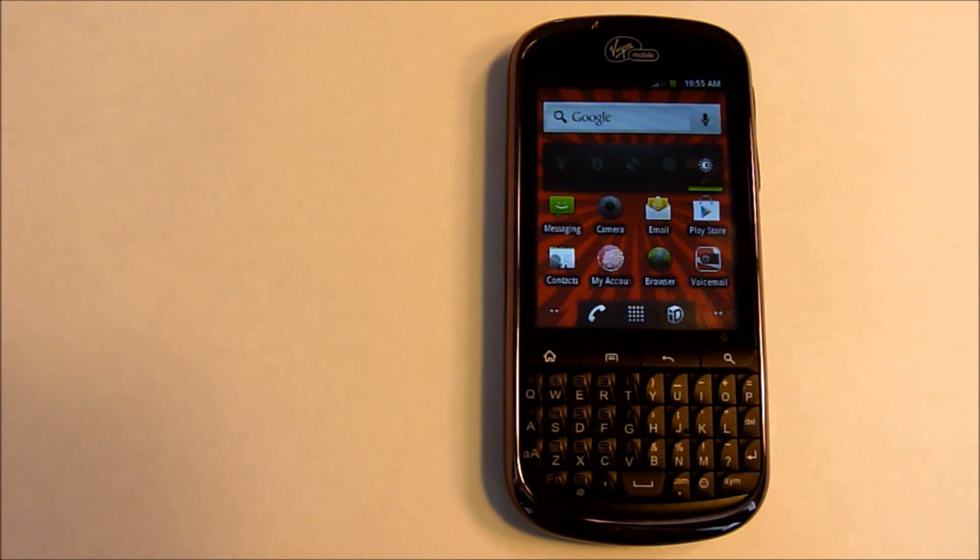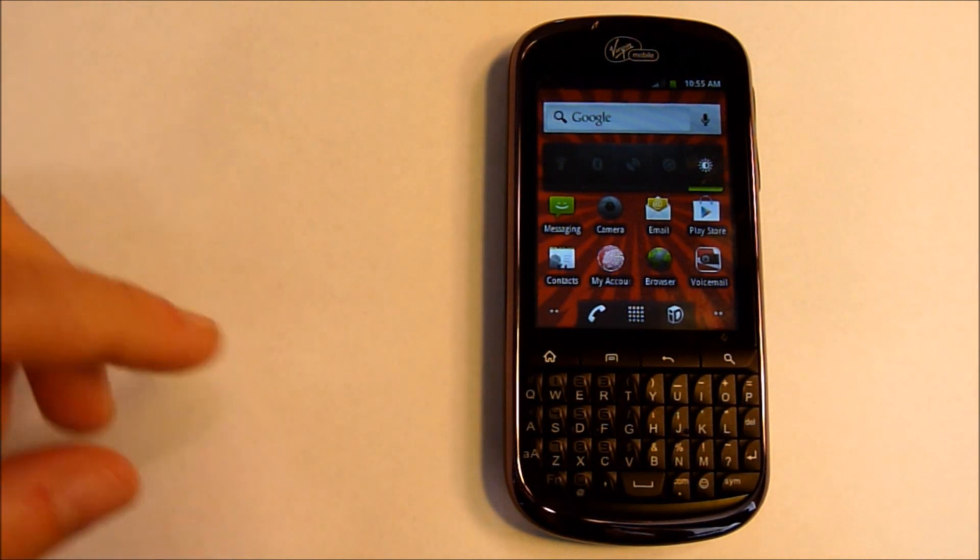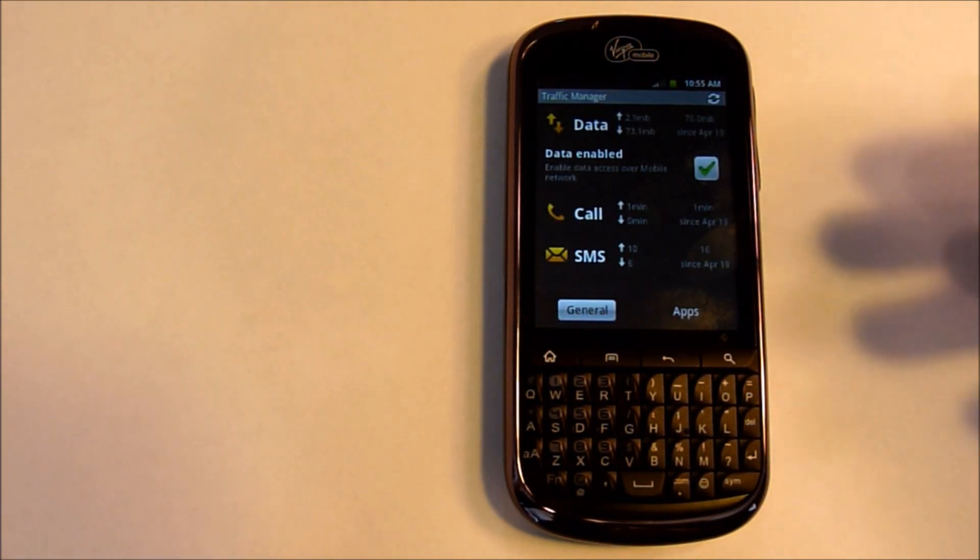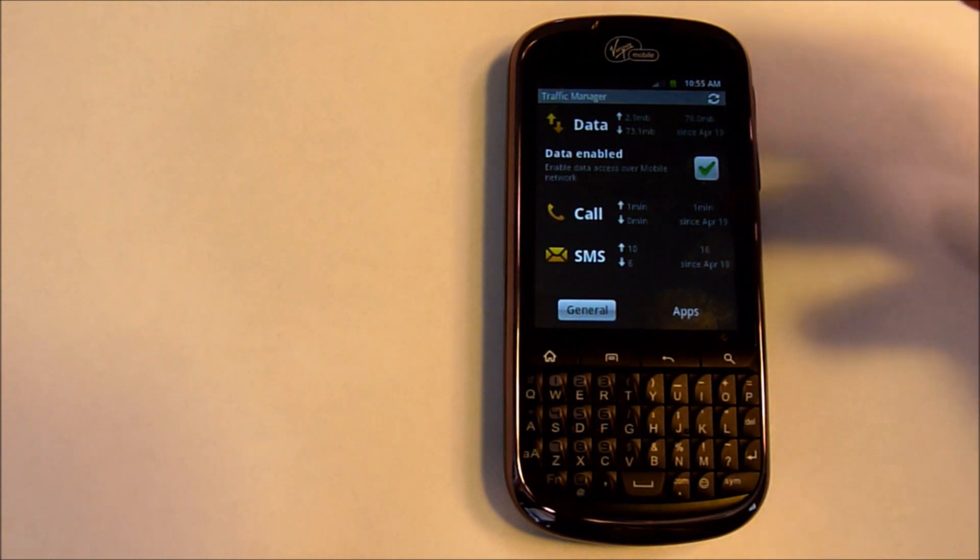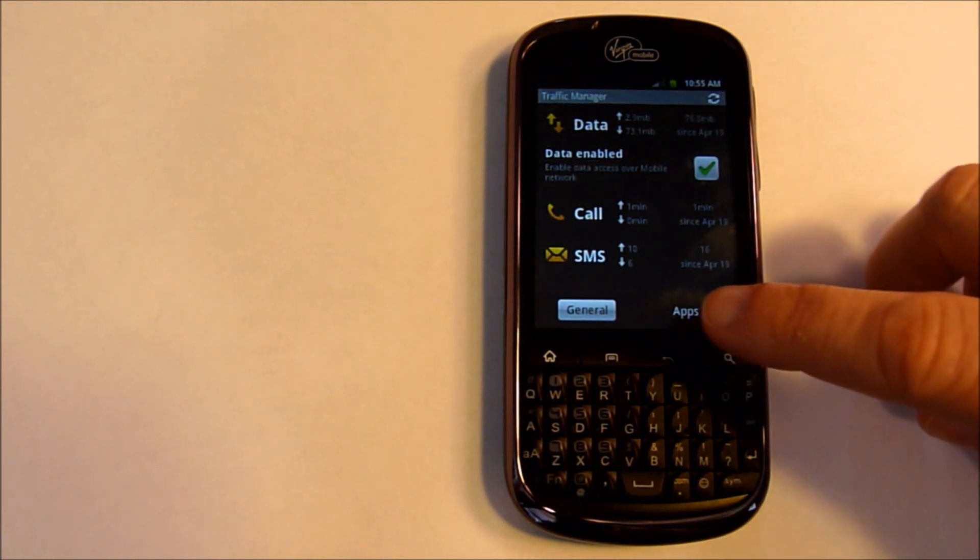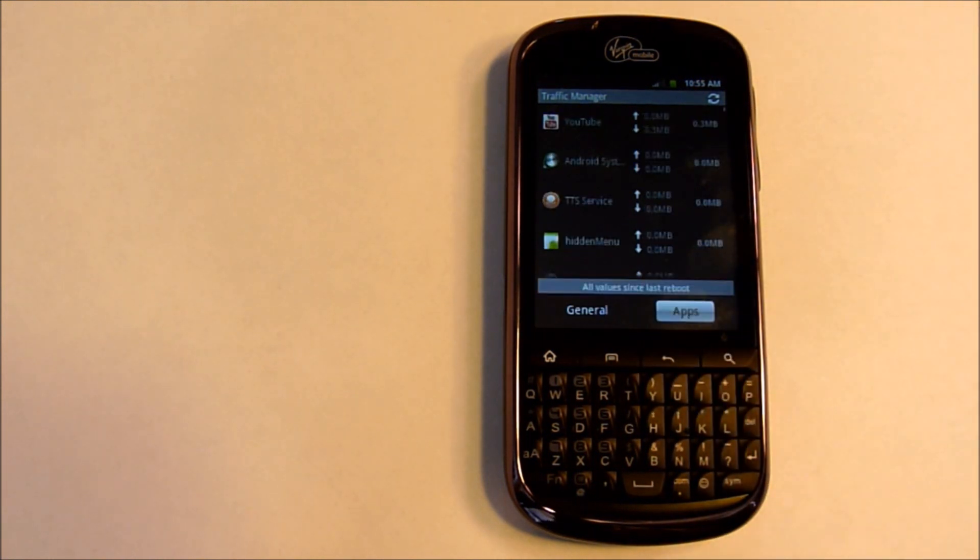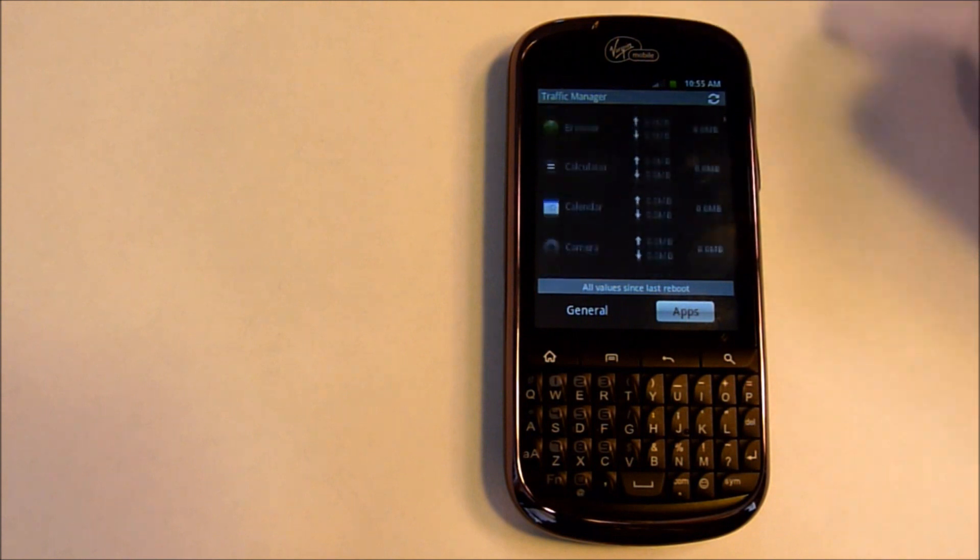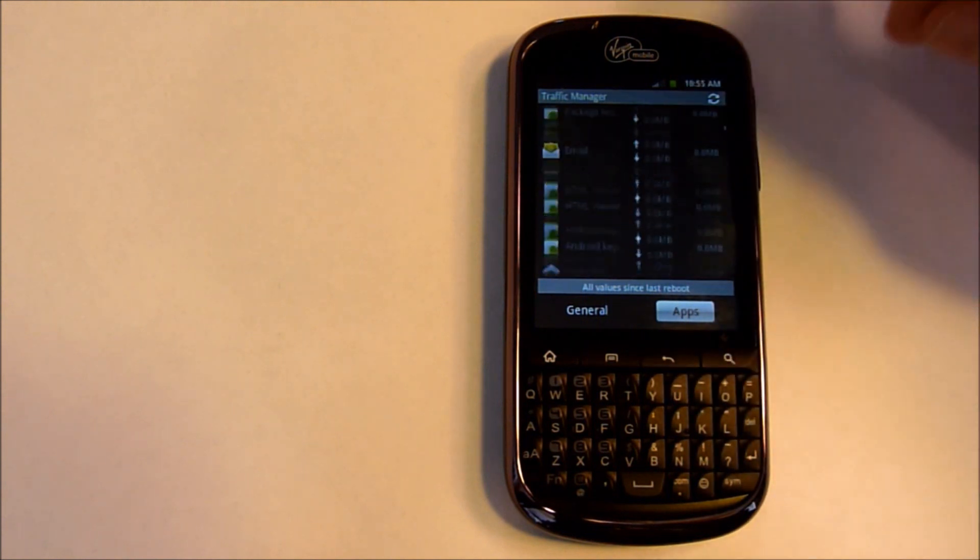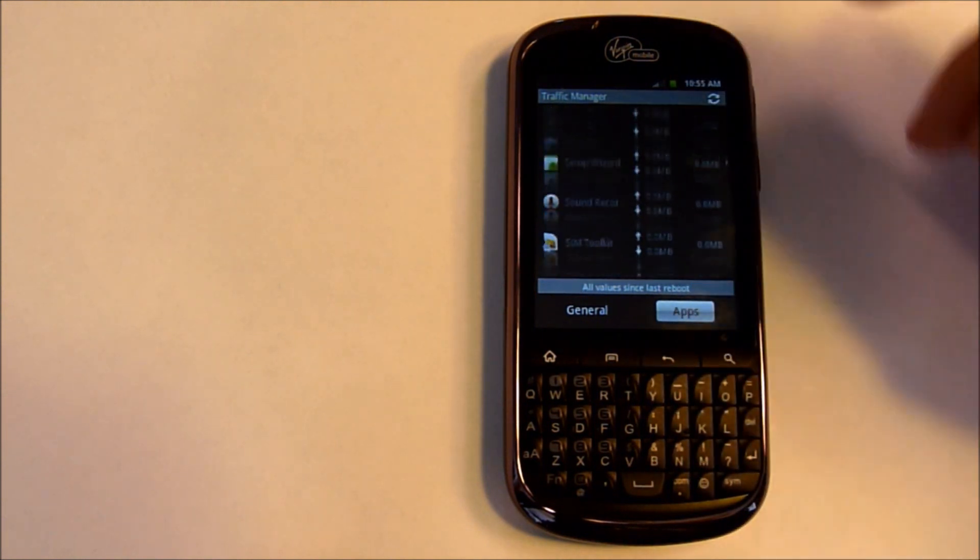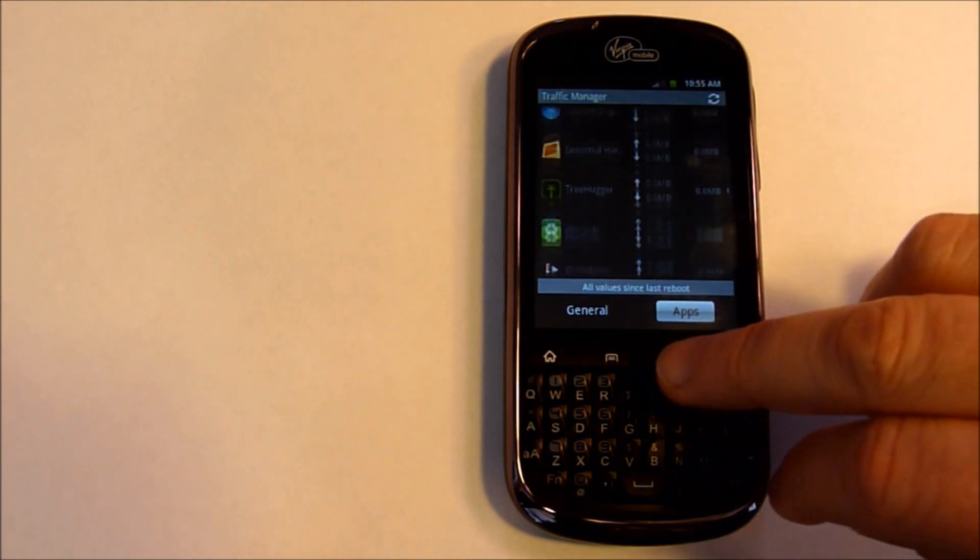It comes with a data traffic monitor. Here's the data traffic monitor. It shows you your 3G in and out, your calls, and your texts, as well as you can monitor what each application is doing with data in and out.